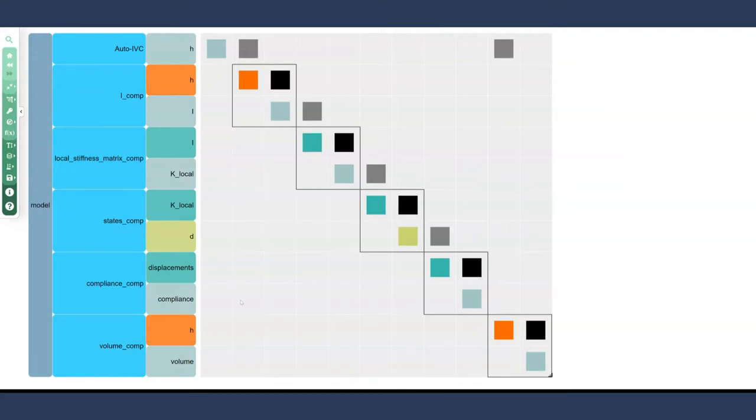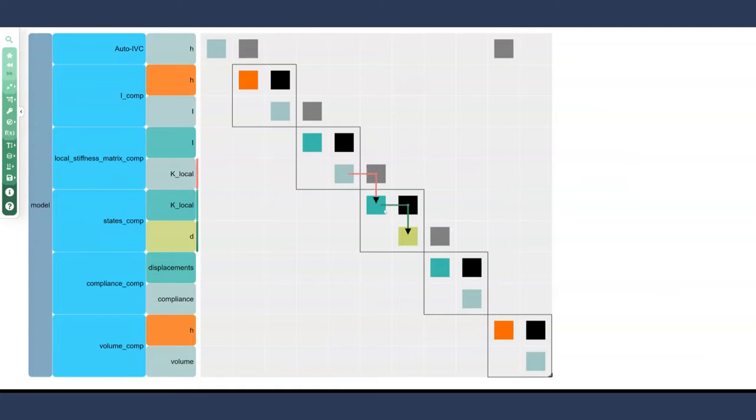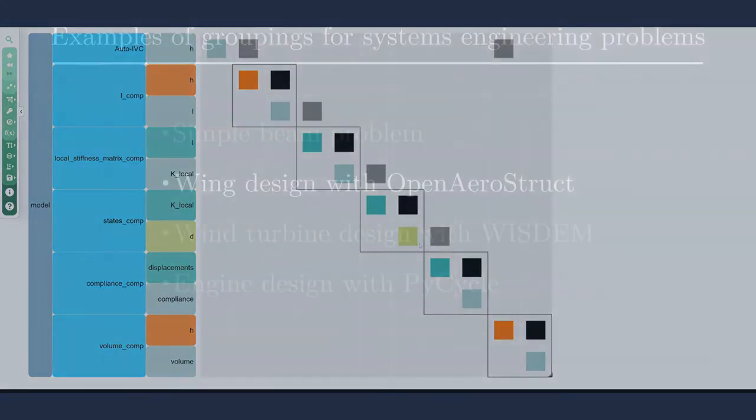However, here, and again, this is coming from the OpenMDAO tutorial, it's kind of the most simple, realistic system that we can think of. So this makes sense for this case. Again, it's really simple. We just have one input and one output for each of the components, but let's take a look at a more complex case.